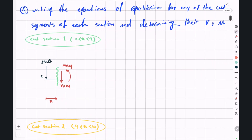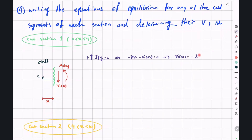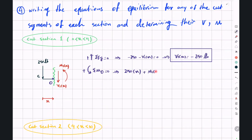For the first cut segment, writing sigma Fy equals zero: negative 250 minus V1 equals zero, so V1(x) equals negative 250 pounds. Writing sigma M around point O: 250 multiplied by x plus M1 equals zero, so M1(x) equals negative 250x.